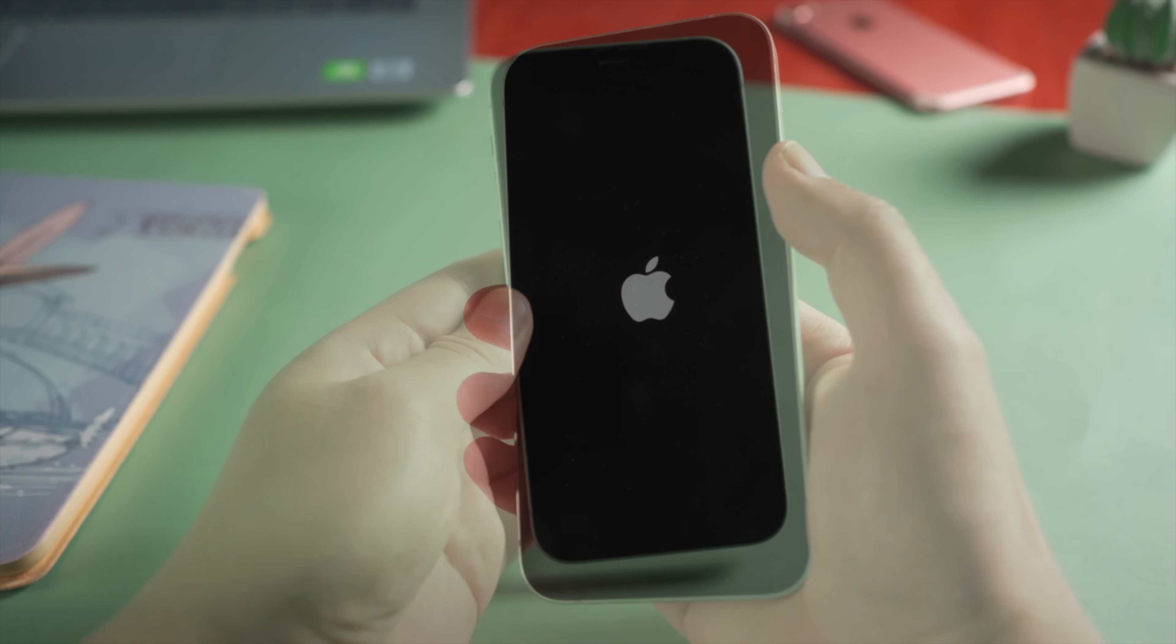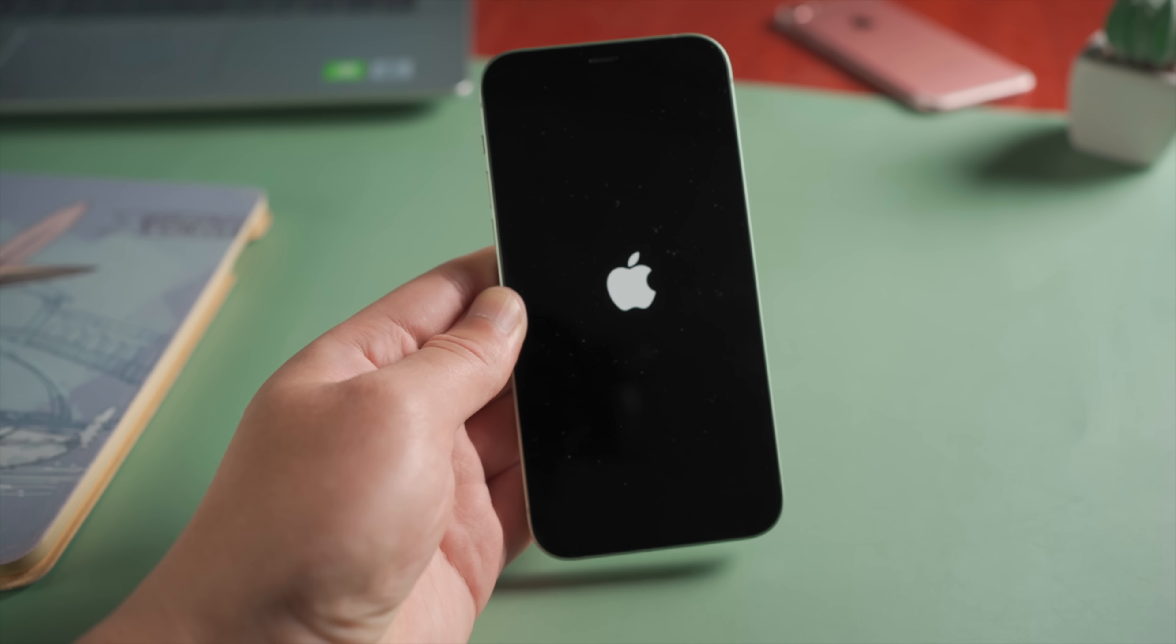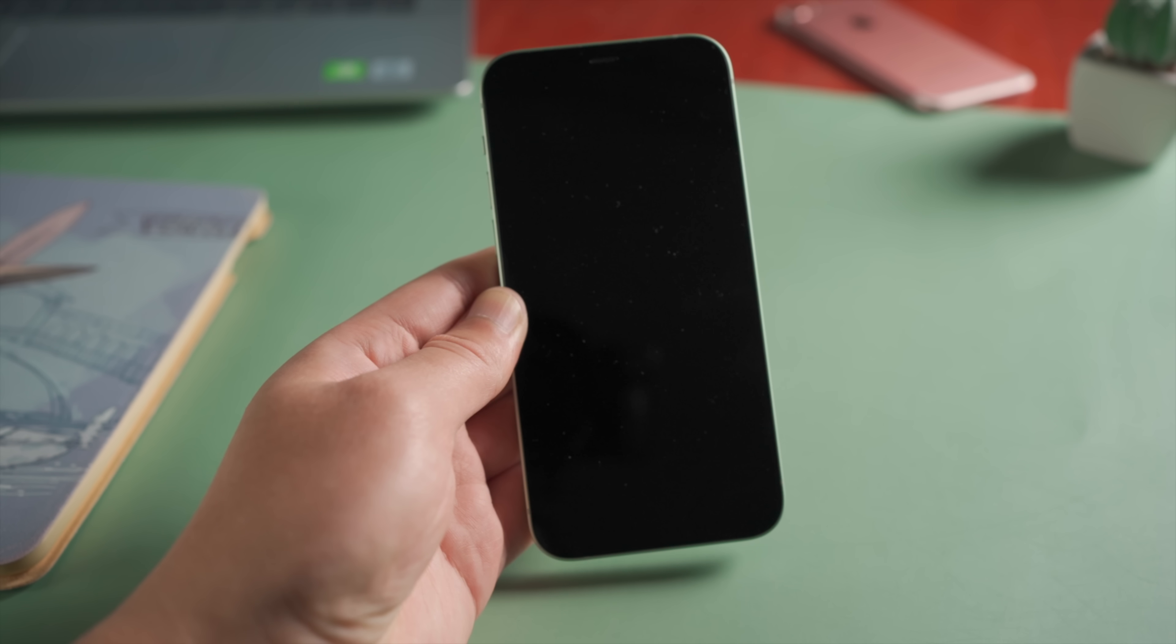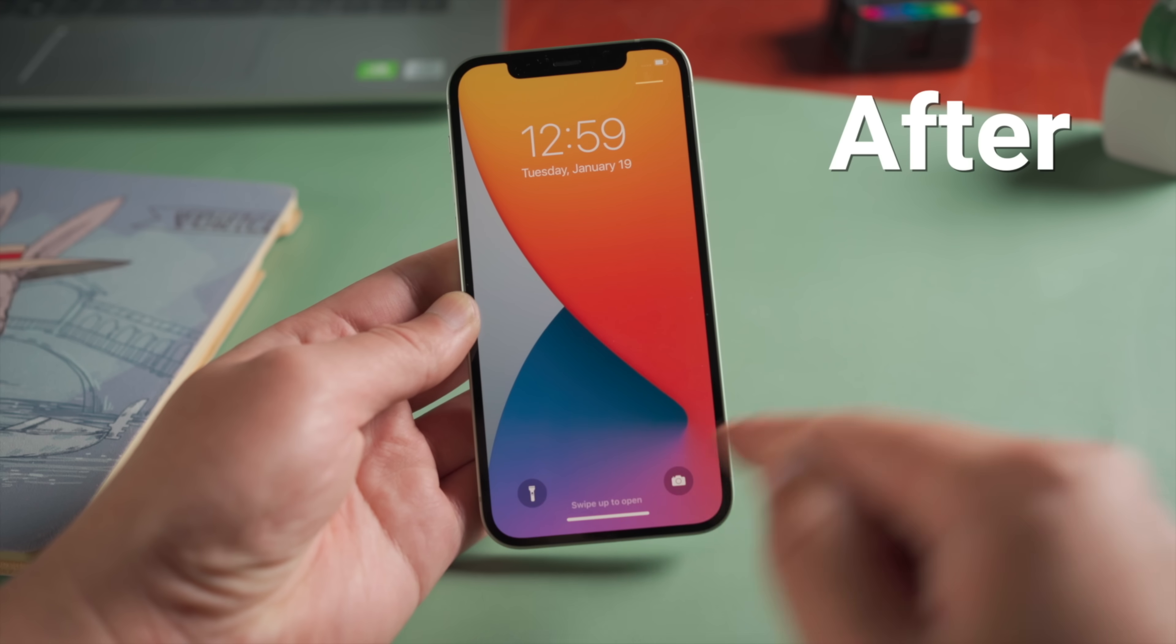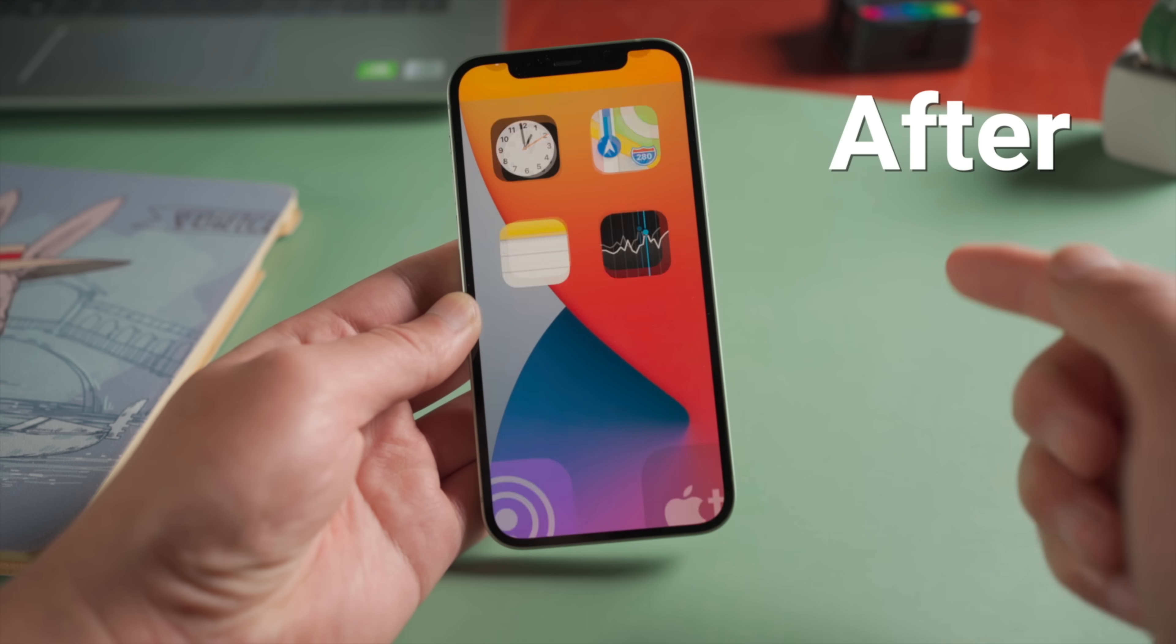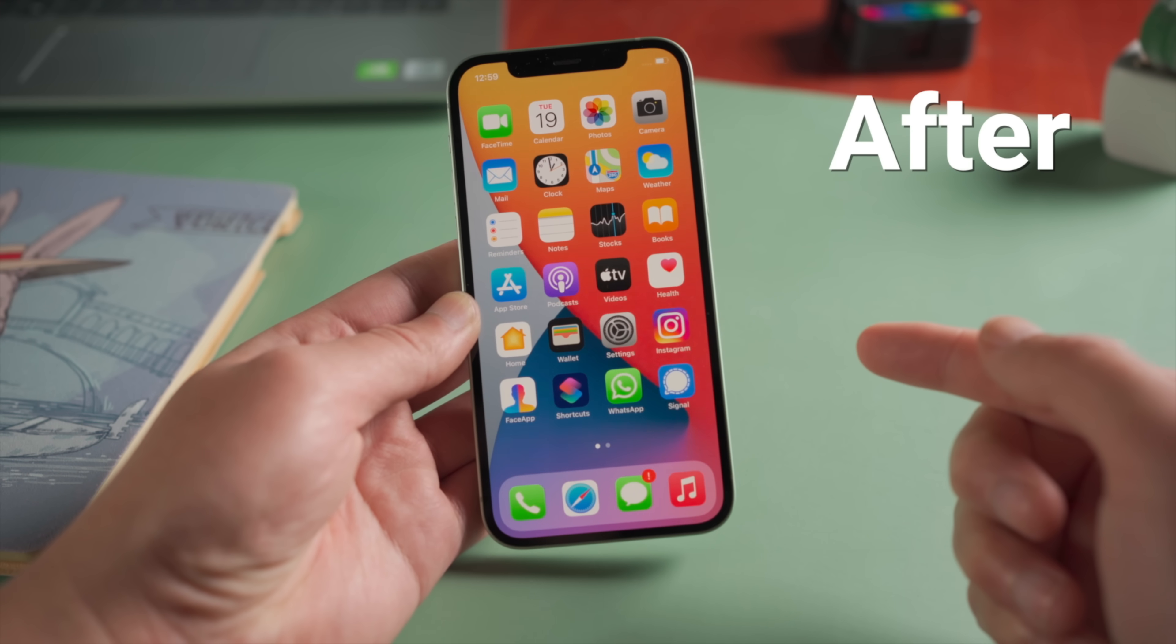It happened after I updated it to the latest iOS over the air. It's not the first time I've run into this, so I do have experience with how to fix it. Here I'd like to share these tricks with you guys. Let's dive in.